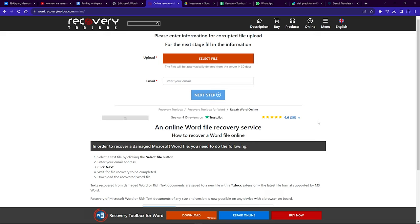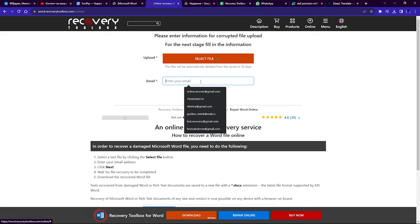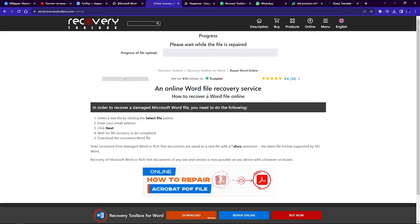First, select a file by clicking the 'Select File' button. Then enter your email address and click Next. Wait for the recovery to complete, then download the recovered Word file.